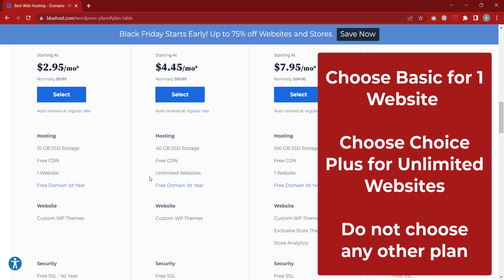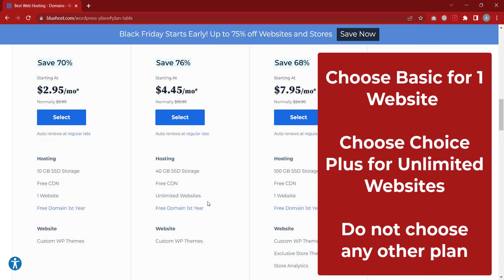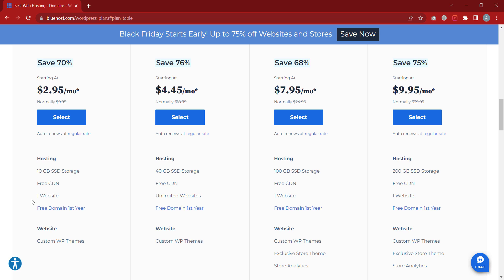The next plan, Choice Plus, allows you to host unlimited websites. What this means is: if I host my main website, and later I want to have another website for my wife or child, I don't have to buy another hosting — that would be very expensive. With the unlimited plan, I can just buy the new domain and host it inside the same hosting I already bought, without paying additional money.